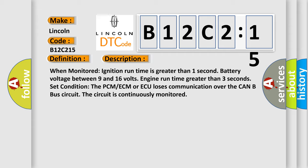Set condition: the PCM, ECM, or ACM loses communication over the CAN B bus circuit. The circuit is continuously monitored.